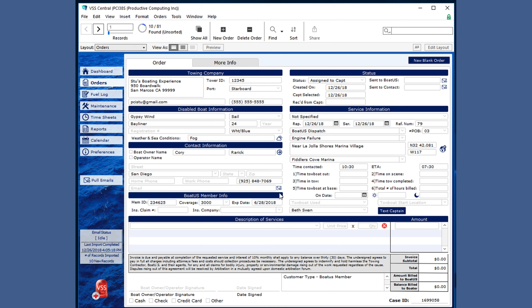This is the form view, but you can also see them in a list view. And notice that there's 10 out of 81, and they are unsorted.